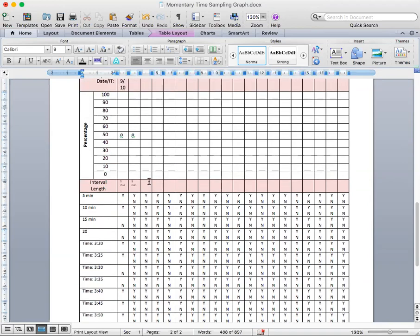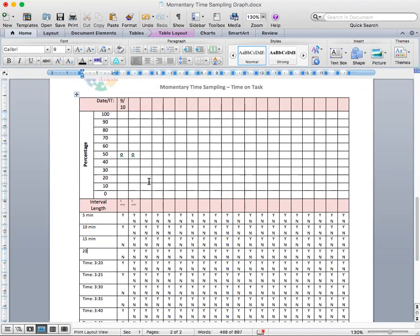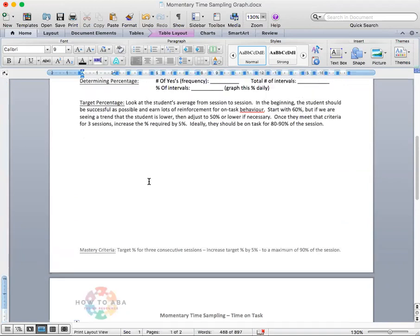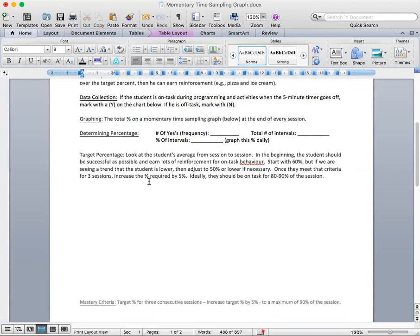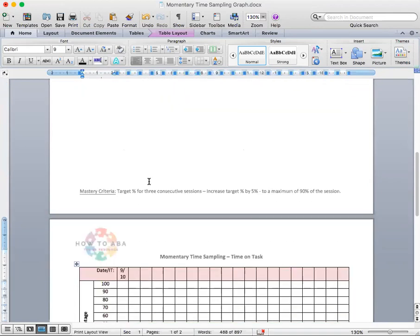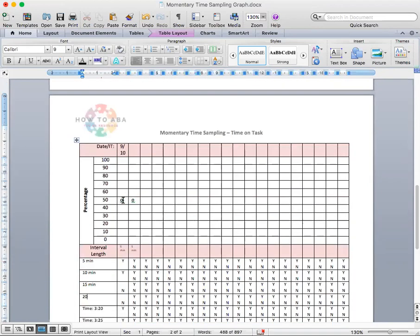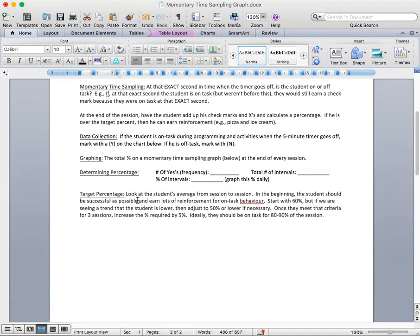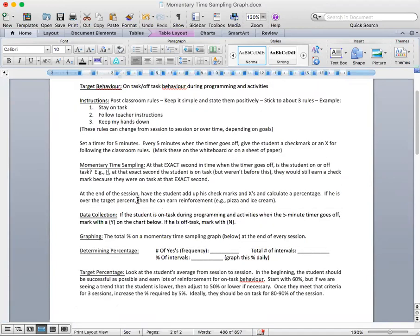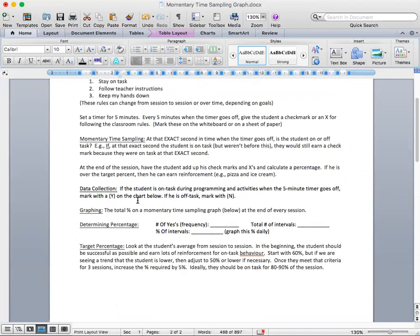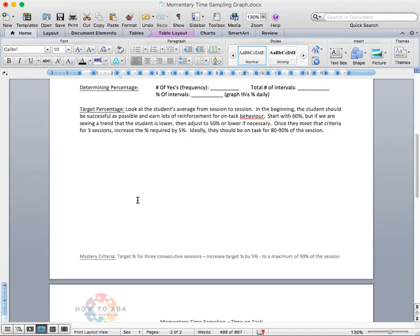Now, in terms of giving reinforcement, what we noted on here was that we looked at the total percentage of on-task behavior this child was engaging in. And we came up with a reinforcement behavior or reinforcement system based on this. So we said, we looked at the student averages from session to session.